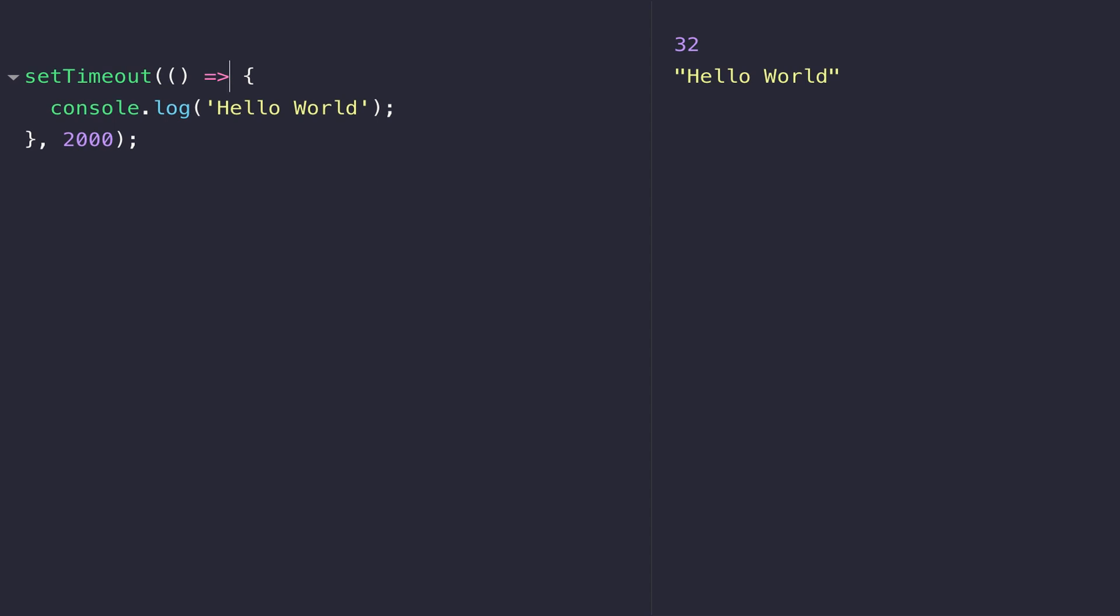We'll revisit functions and anonymous functions when we start looking at the browser, but in the next lesson we will look at JavaScript classes.